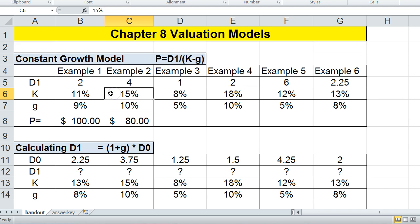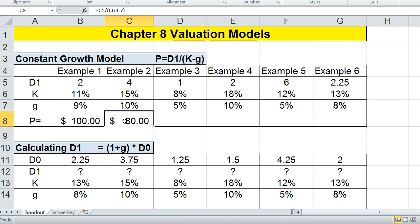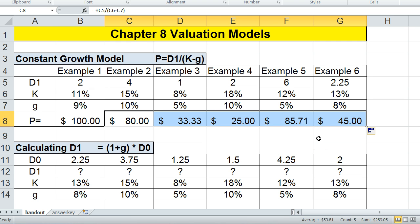The required rate of return is calculated through the capital asset pricing model — that's a separate calculation. Most problems will give you the required rate of return. G is the growth rate that the company designates for the dividend. So if our required rate is 15% and the dividend is growing at 10%, we use those two factors to calculate the value of the stock. If the stock is trading below that value, we purchase it; if it's trading above, we sell it. That's the idea behind these valuation formulas — knowing what price to buy or sell the stock at.